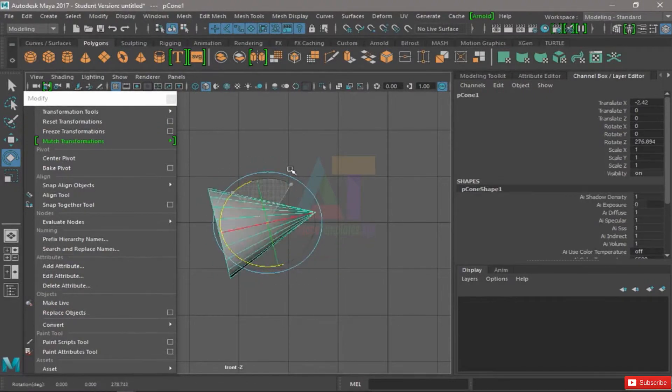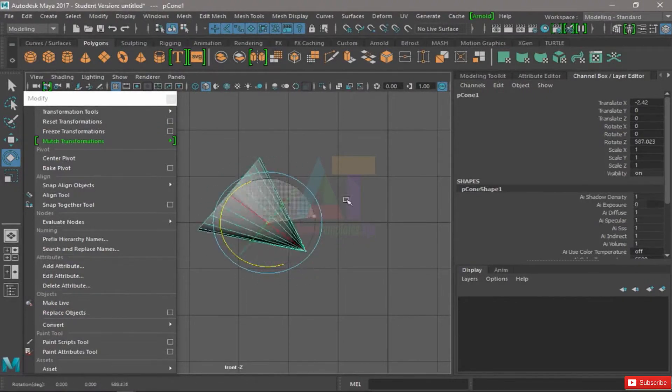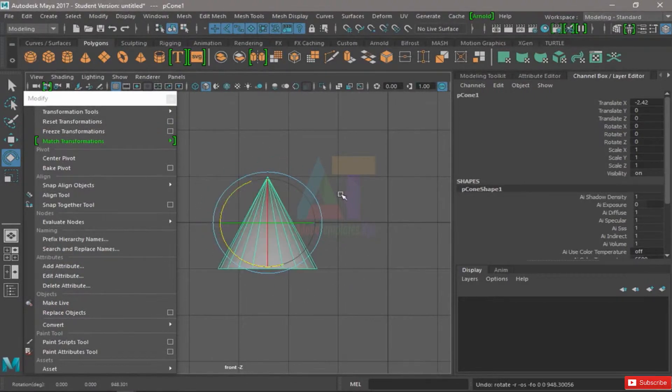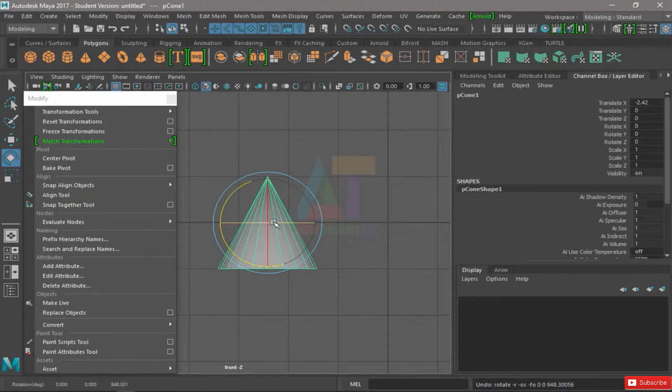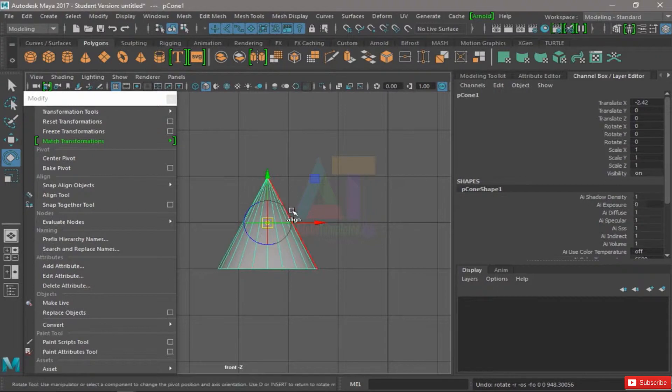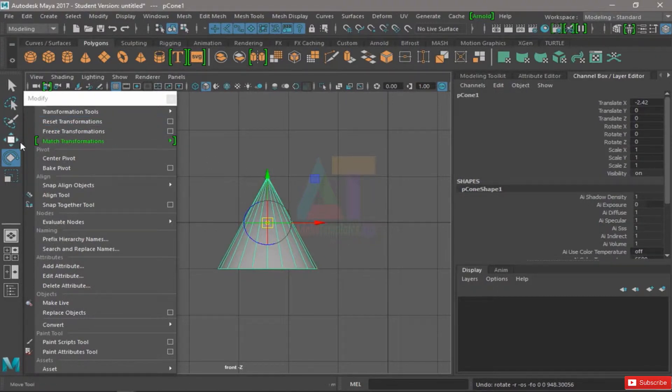Whenever I rotate the piece, it's going to rotate from the pivot. So in order to move my pivot, I must hit D on my keyboard. That's going to bring these arrows that look a lot like the translate tool, but it's not.